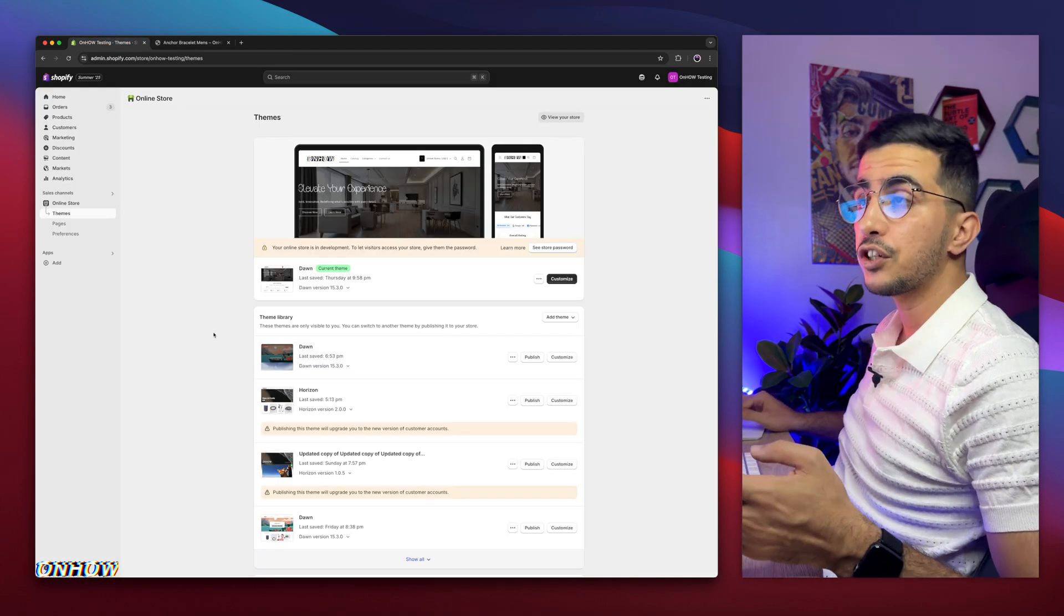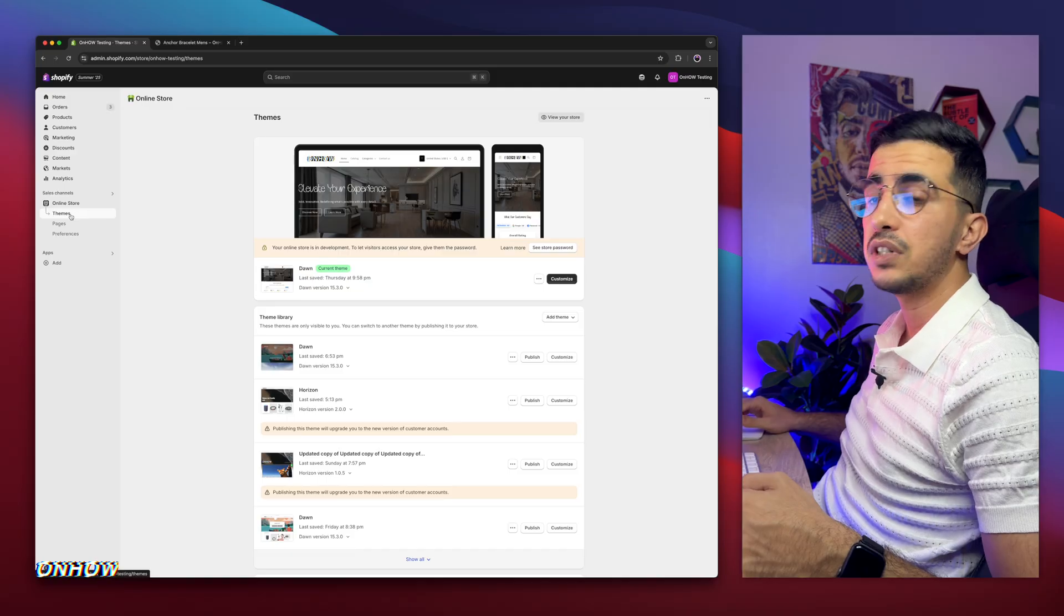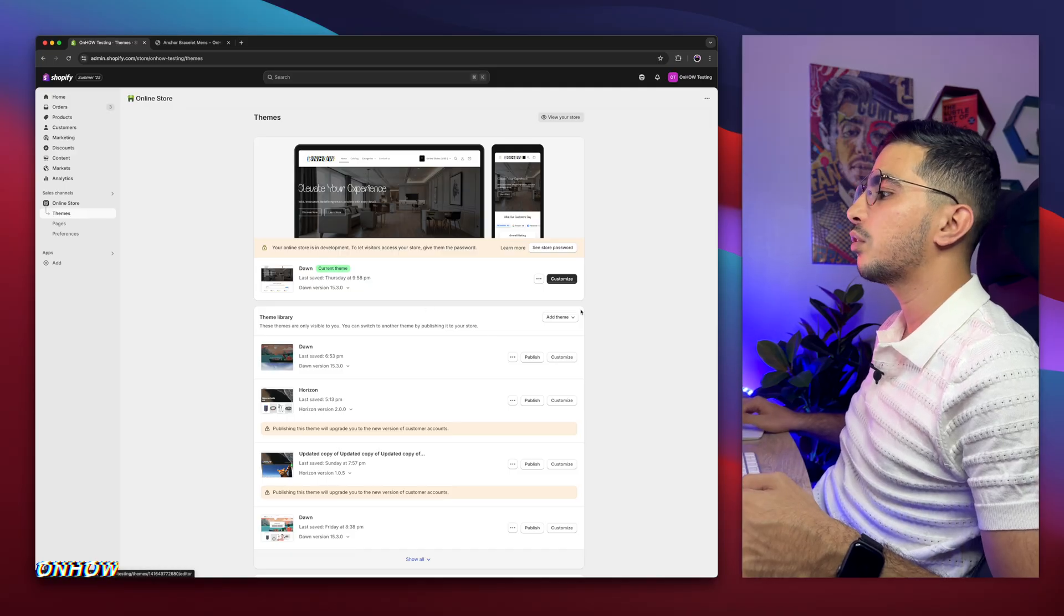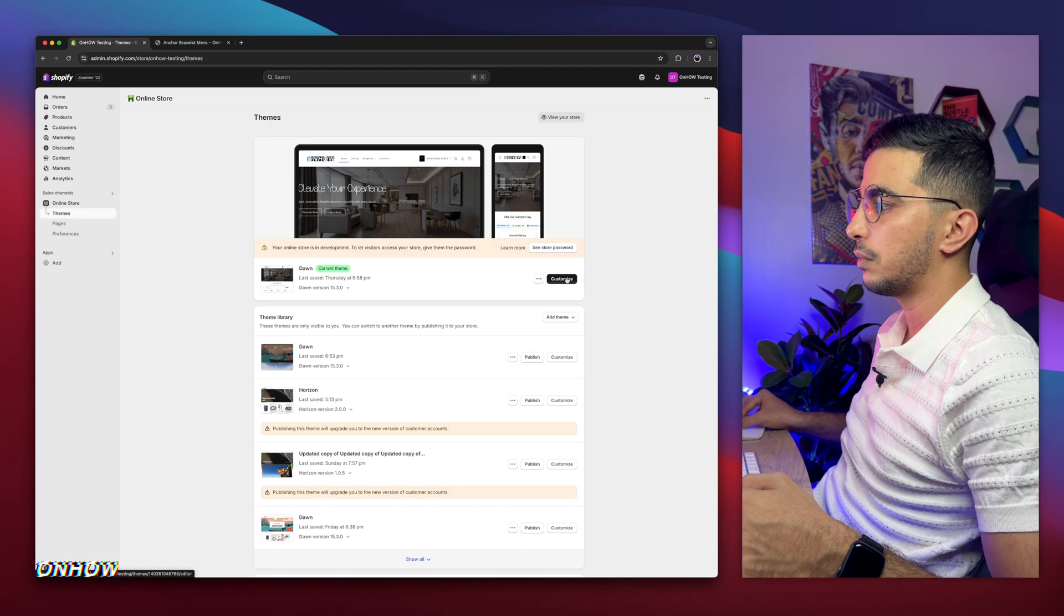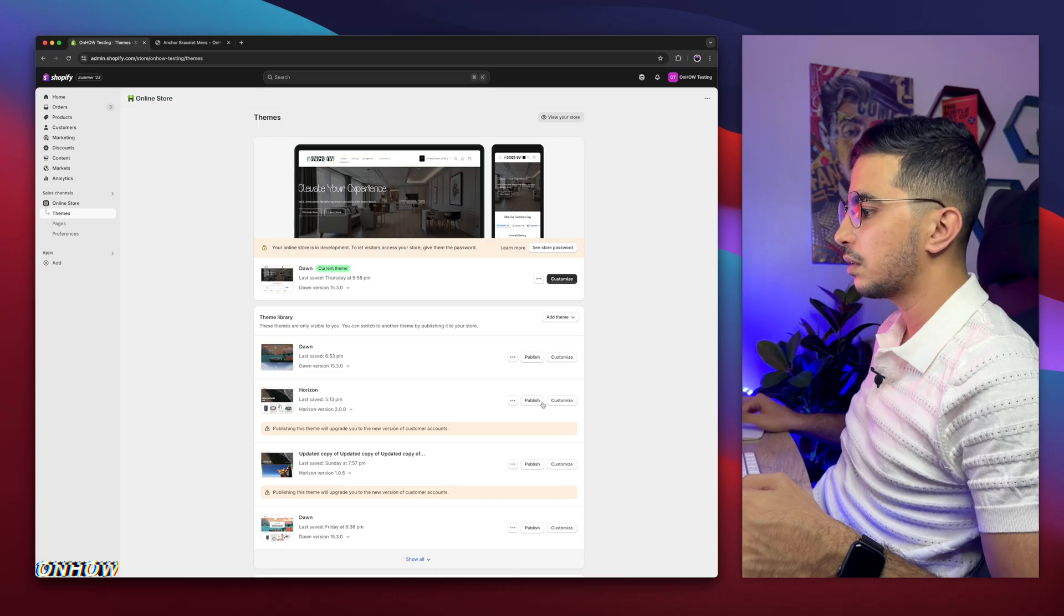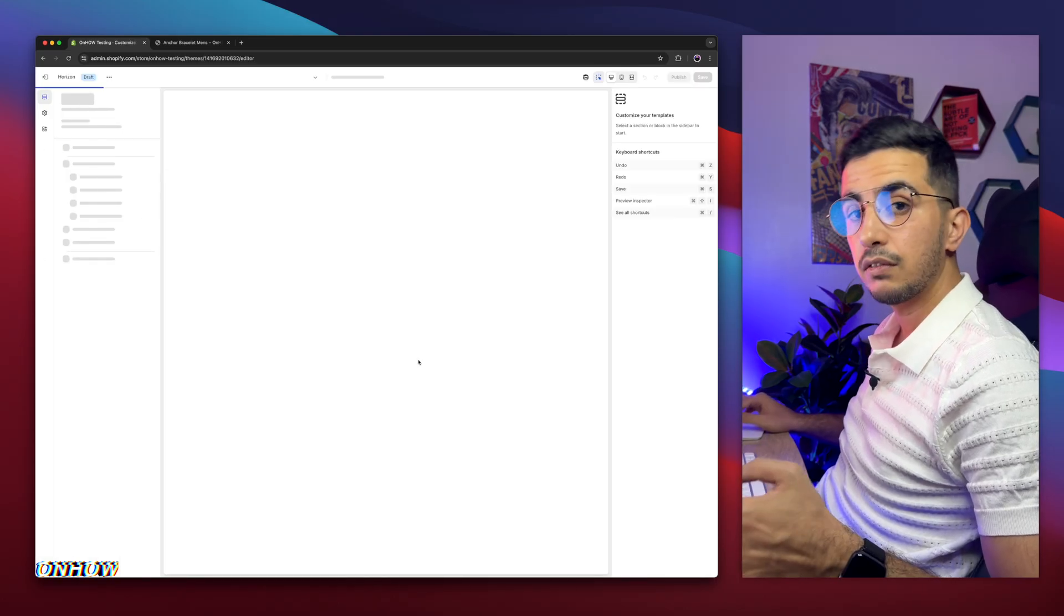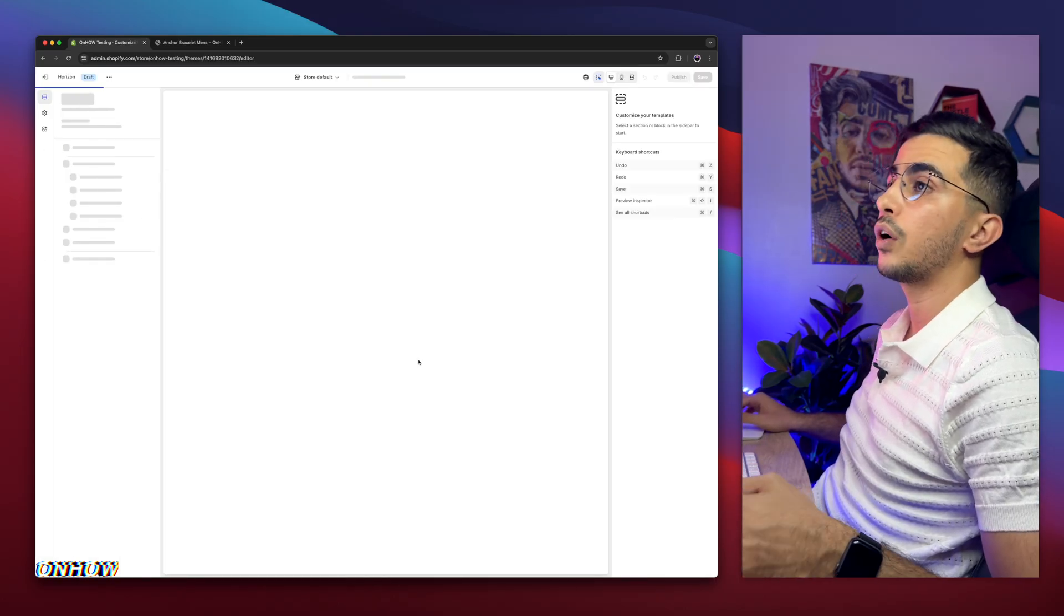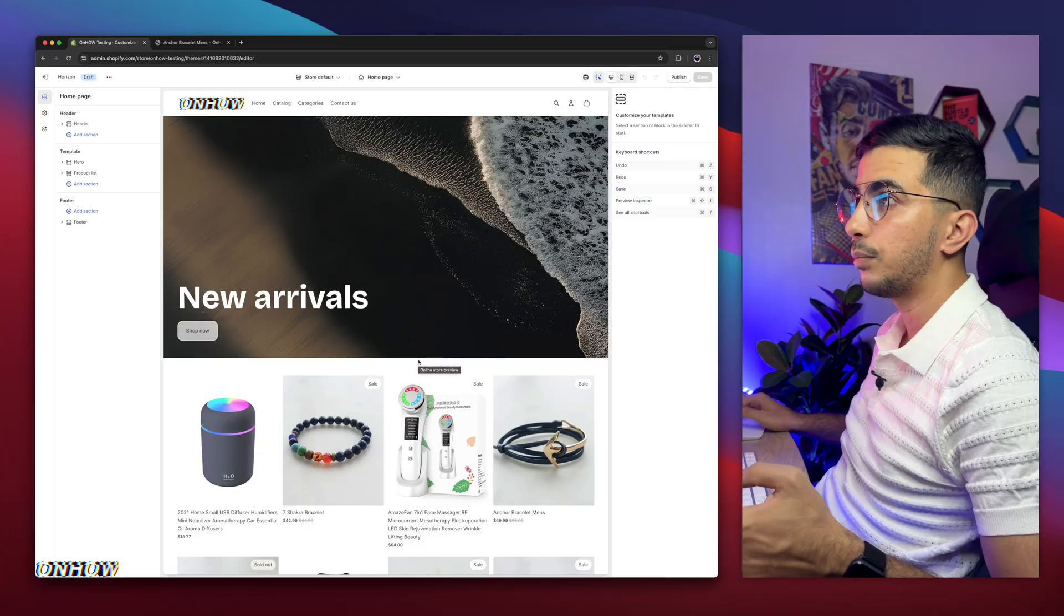If you are already in Shopify dashboard, click on online store, and click on themes, then click on customize button for the theme you are using. But, in my case, I'm doing it on Horizon, so I'm going to click on customize. And, as I said, this code will work on every Shopify theme, even the paid ones.